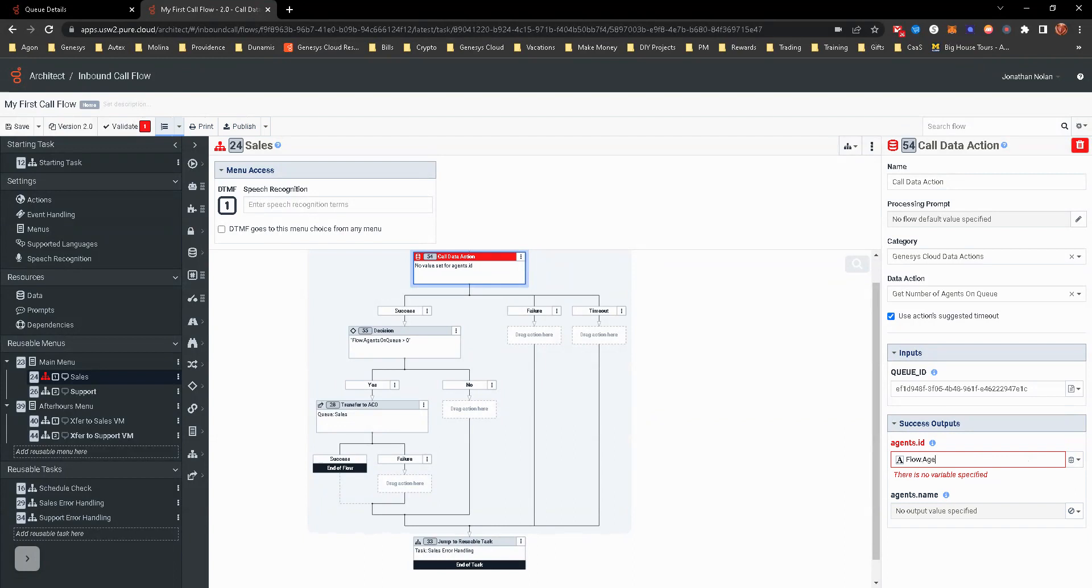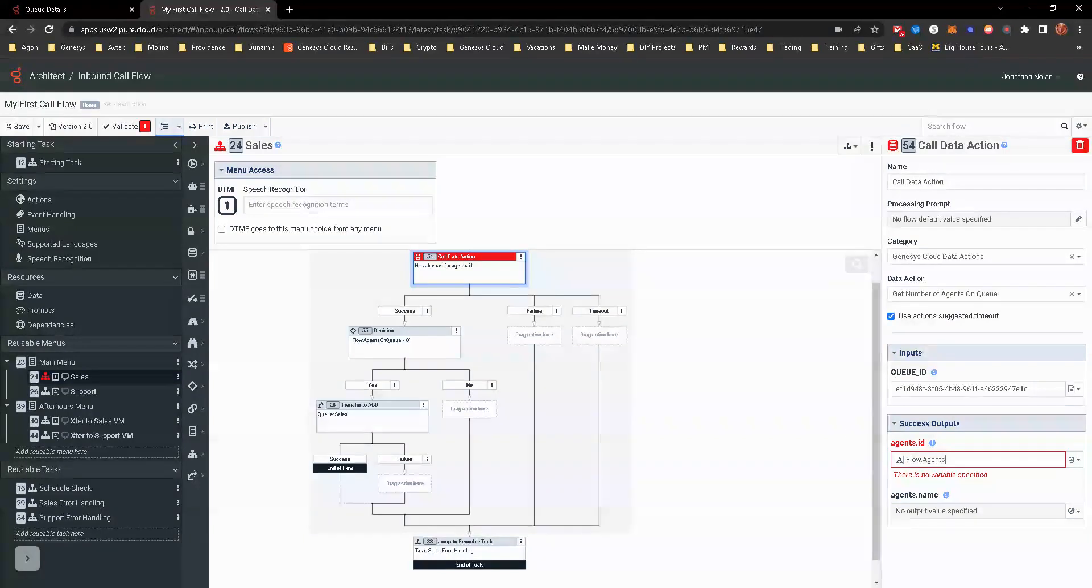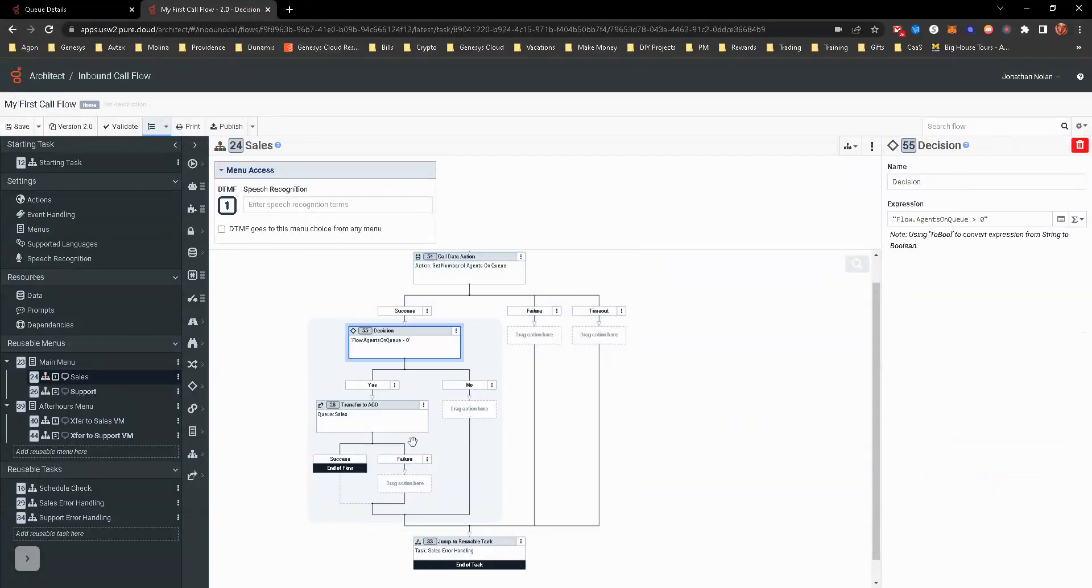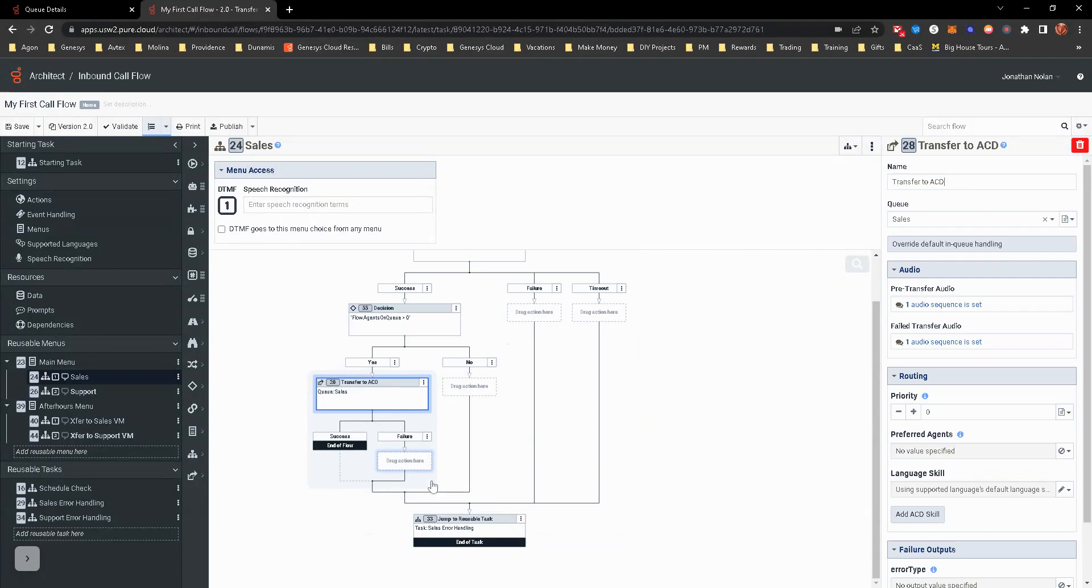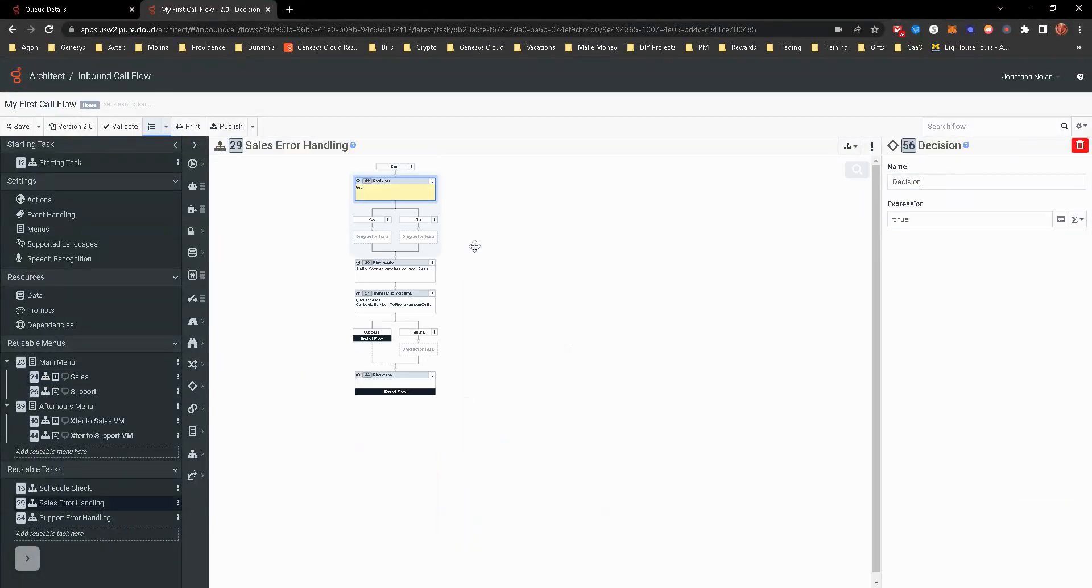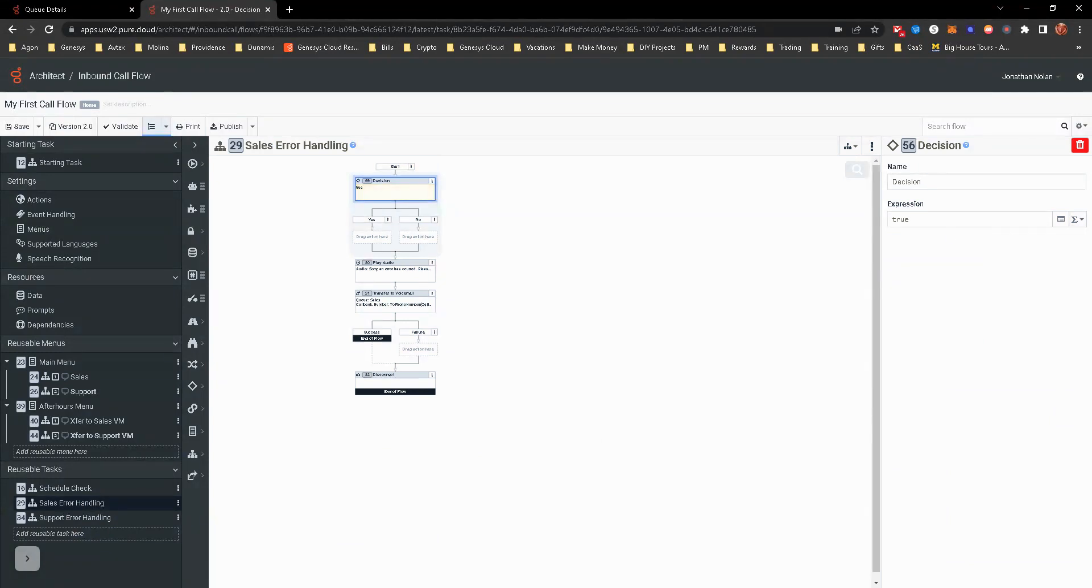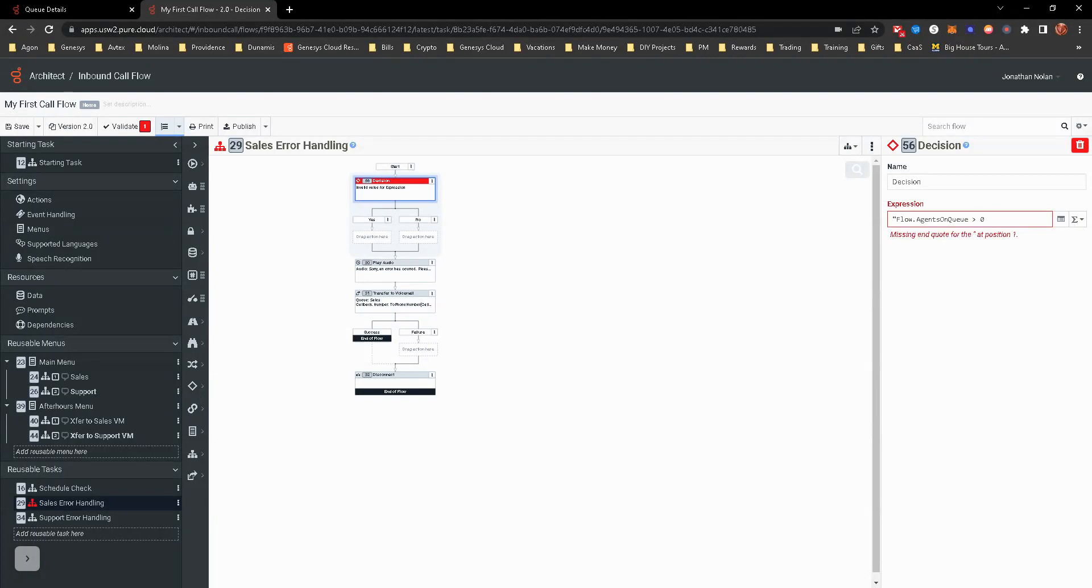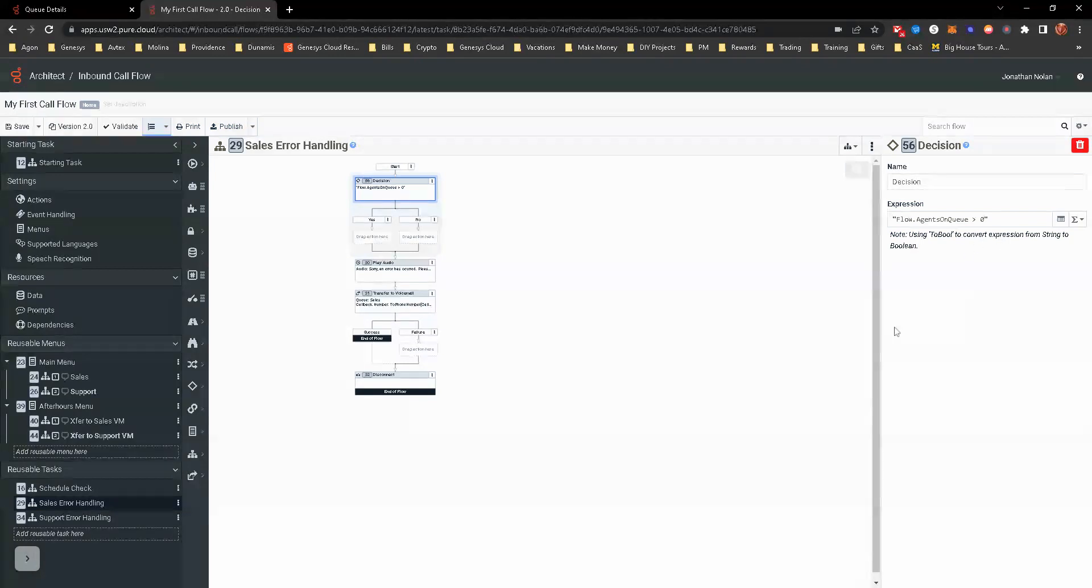So what do we do? Agents on queue. And now that will match up to agents on flow to agents on queue. So if it is, or if it isn't, we're going to actually go to this one and we're going to add another decision here and make that an expression. We're going to do flow.agentsonqueue is greater than zero. So it's looking at flow.agentsonqueue greater than zero.